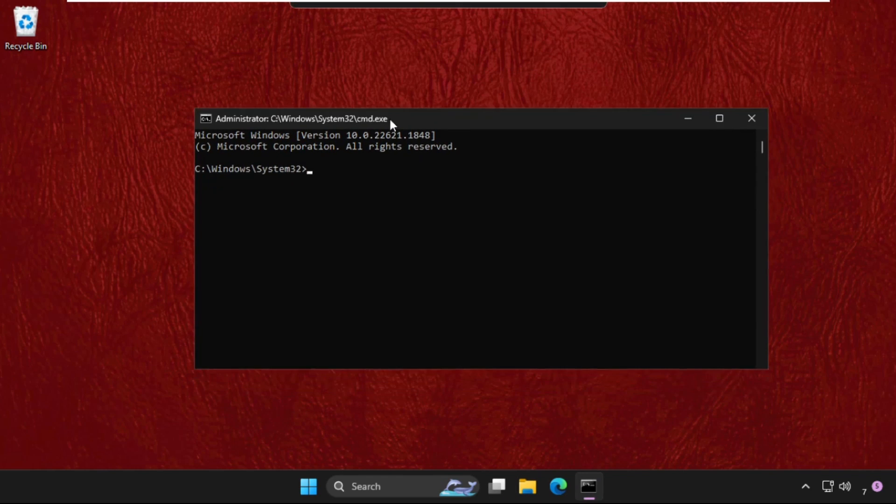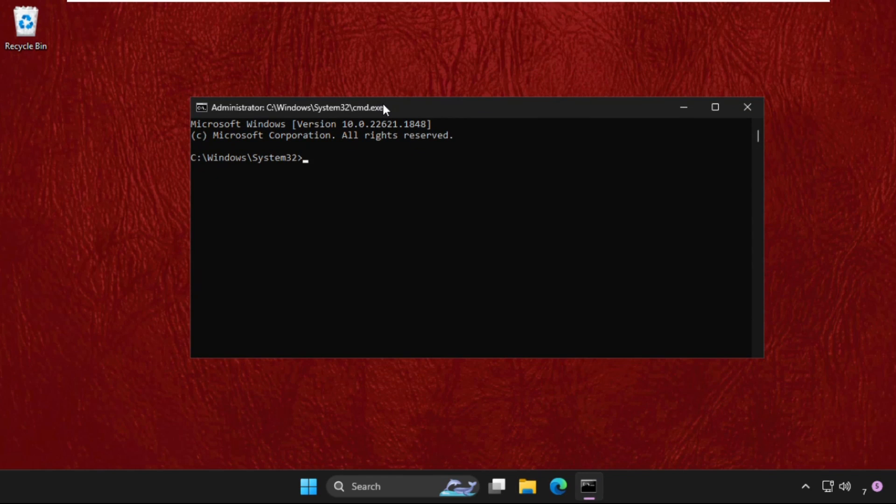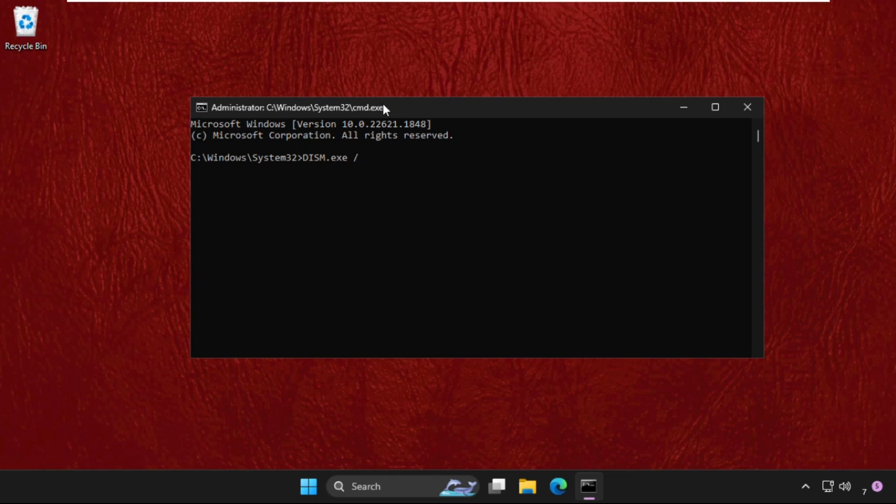We need to execute the command here. Type this command carefully and simply hit enter to execute the command. Type dism.exe space /online space /cleanup-image space /restorehealth and hit enter to execute this command.